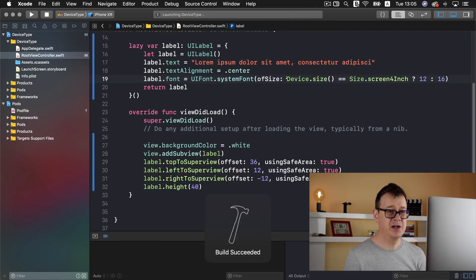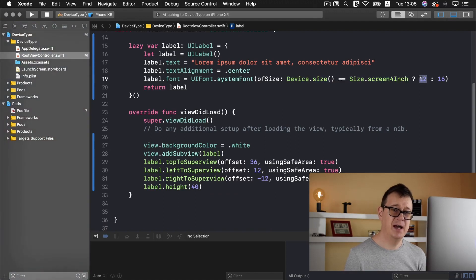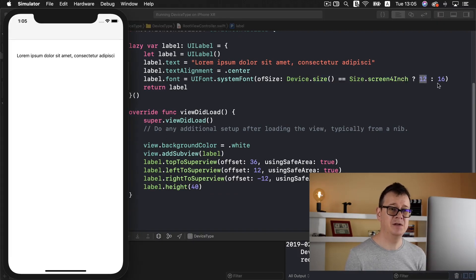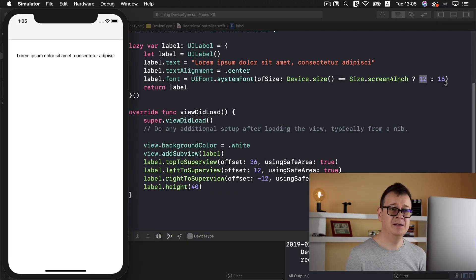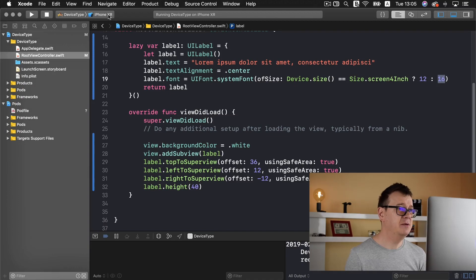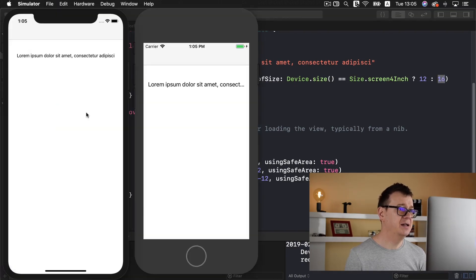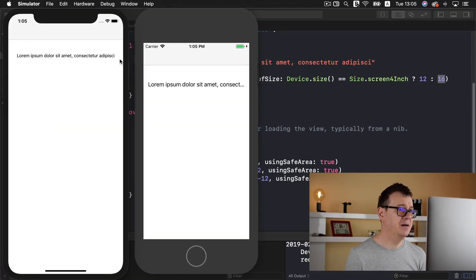Basically it checks if this is true and if it is true then it uses this one first, and if it isn't, so if this is false, then it uses the second value that you enter. If we are using an iPhone XR then we are ready to go.